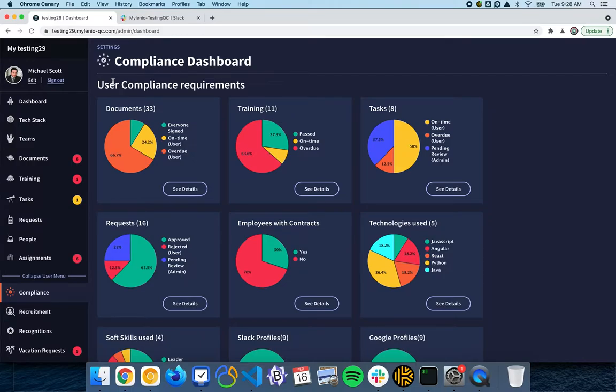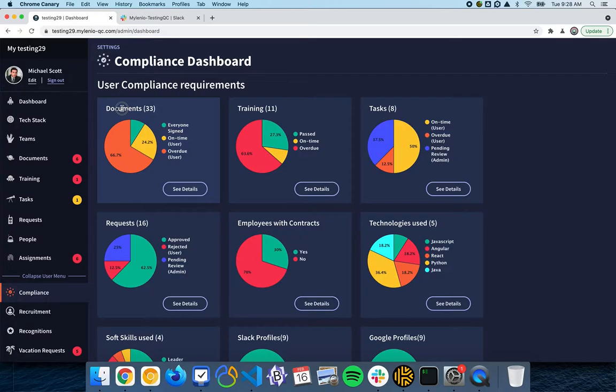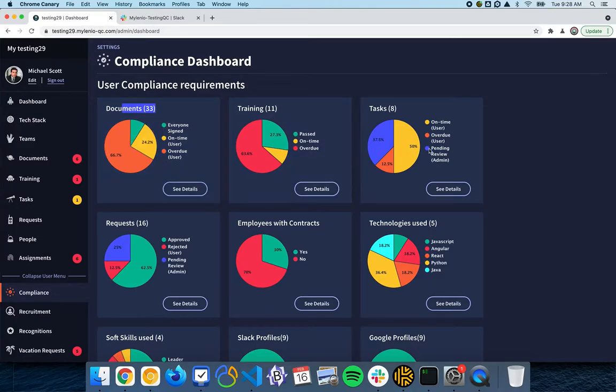Here you can see, for example, all the documents that we sent. This is a testing account with only 33 documents, but in the company that we are running this, we have over 2,000. When you start getting some time and several employees, these numbers are going to grow a lot over time, and you are going to see all the value that this is going to provide for your company.